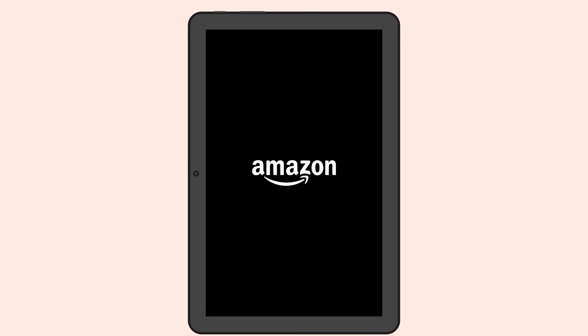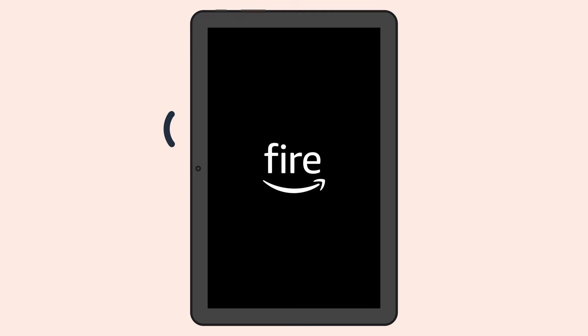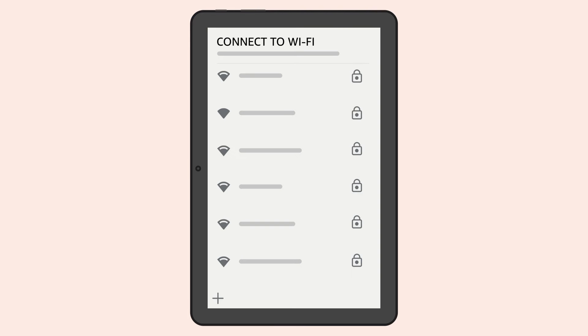To turn on your Fire Tablet, press and hold the Power button until you hear a chime. Once the tablet completes the boot-up process, you'll hear a second chime. At that point, you can activate the VoiceView screen reader.